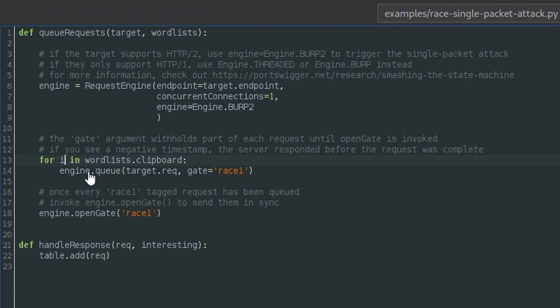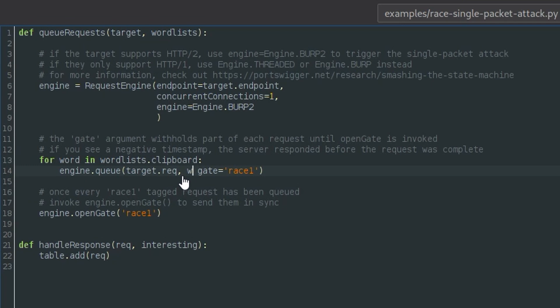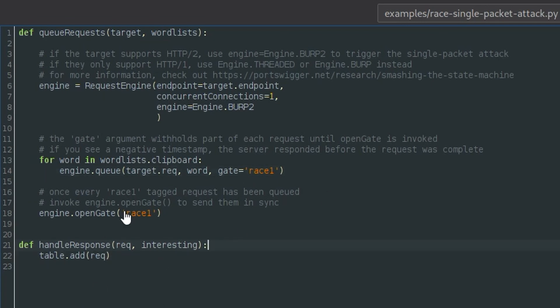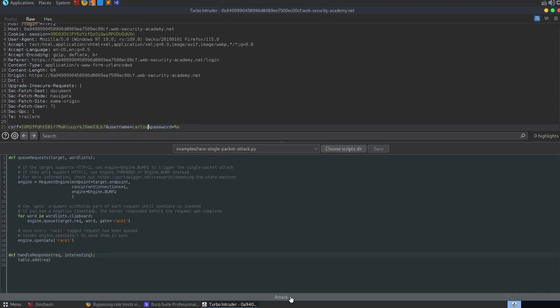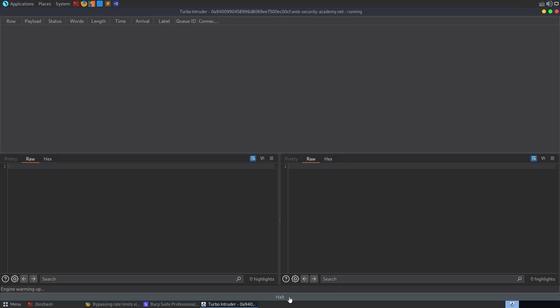I'll change this to word. So for word in our word list, let us queue a request. And then you want to supply the word there as well in the queue. And I believe that should be it. We can also use this handle response. I'll talk about that at the end so that we don't waste too much time. For now, change this to Carlos. And we'll try and do the attack.